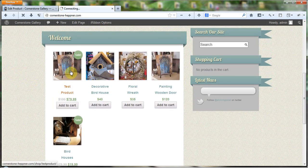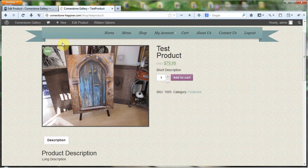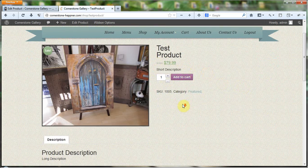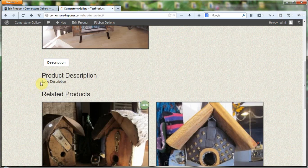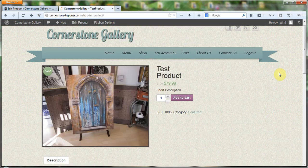If we go into the Test Product, we'll see it is on sale, and we'll see our short description right here underneath our price and right above the 'Add to Cart' button. Down here we'll see our long description under a description tab. So that is how you add a product.